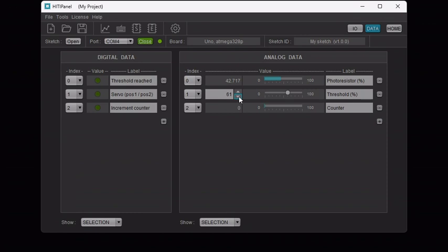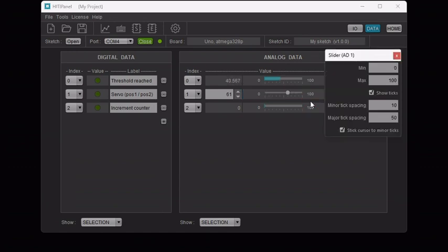Similarly, you can configure the slider by right-clicking on it and by selecting configure slider. Let's change the min and max values to 20 and 80.